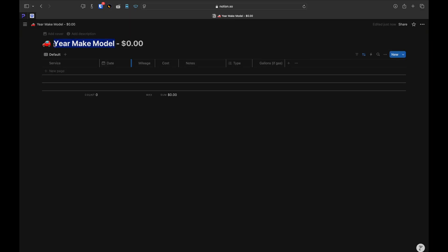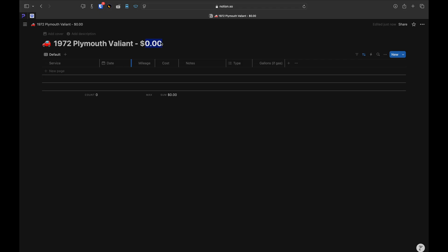Now that you have the template, give it a name. I like to list the year, make, model, and what I paid for the vehicle in the title of the template.